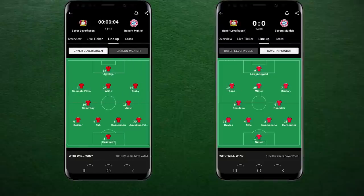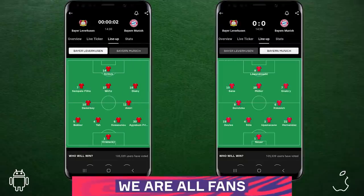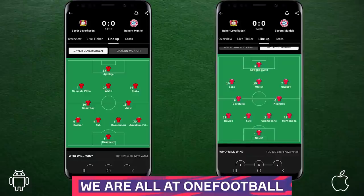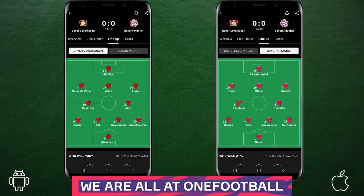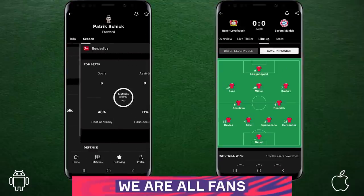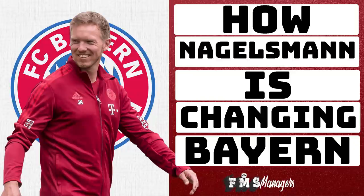A quick reminder of the formations used by both sides, as seen on the OneFootball app. OneFootball will get you match updates, formation updates, as well as player and team stats, and so much more — absolutely free through the sponsored link in the description below. Hit subscribe to see the upcoming video taking a broader look at Nagelsmann's reign at Bayern Munich.